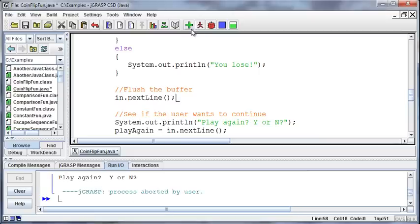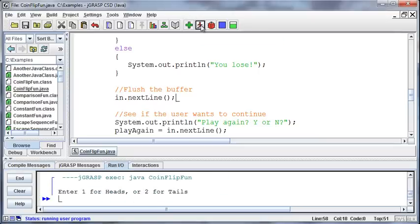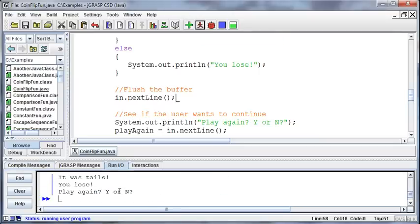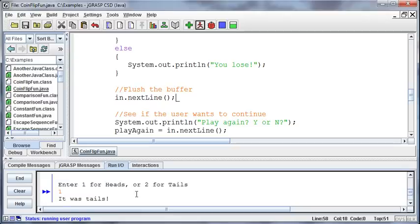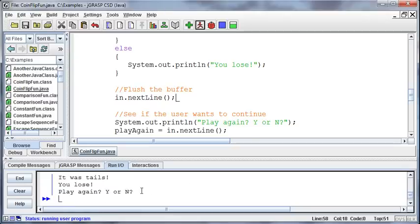Let's try that. It was tails, you lose. I entered a 1, play again, yes. It was tails, you lose, play again, yes. Hopefully I can get a heads here. It was tails.